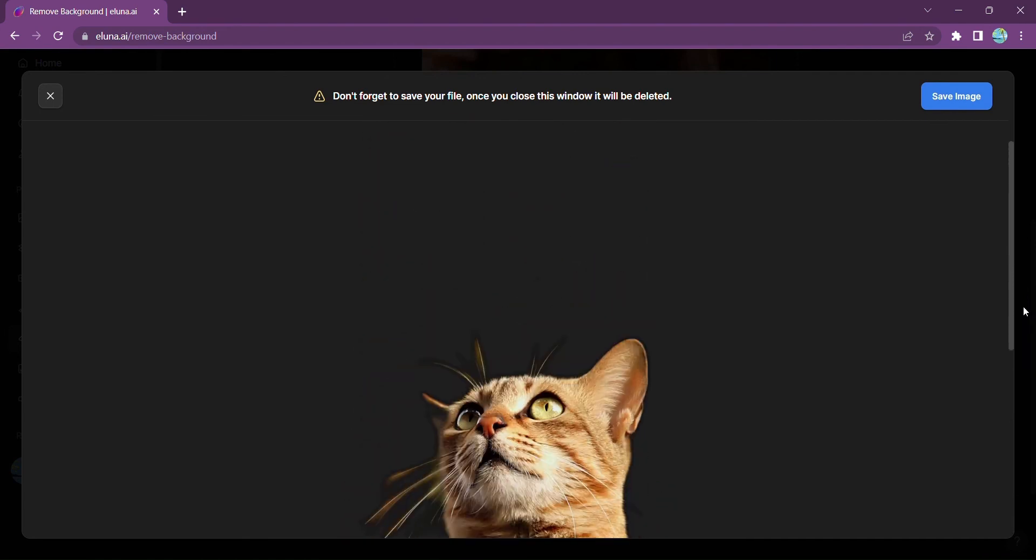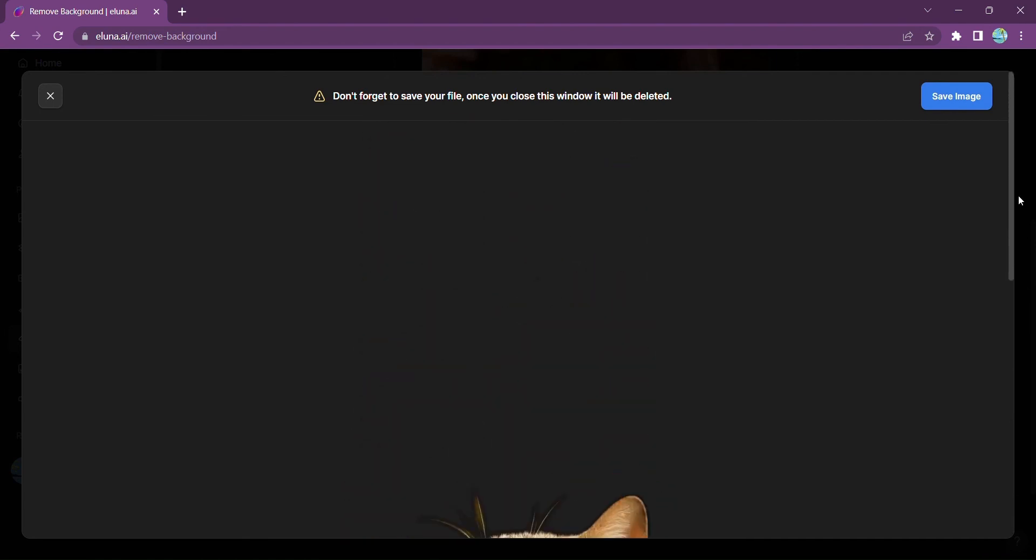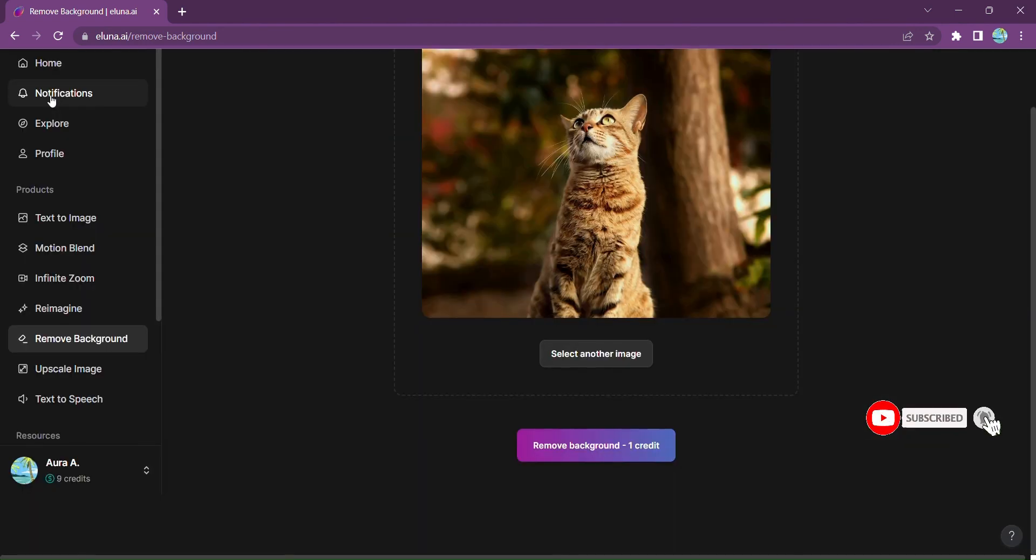Whether you're a designer, content creator, or simply someone with a passion for creativity, Eluna.ai empowers you to unlock your full potential with the incredible capabilities of generative AI.